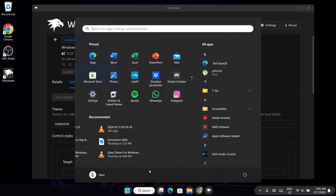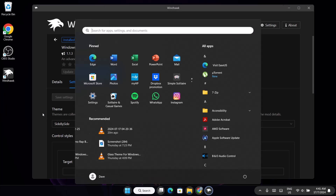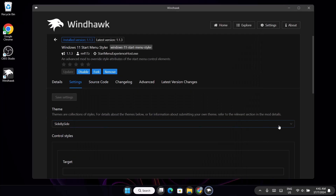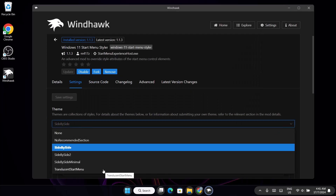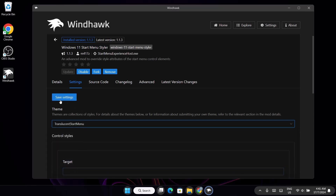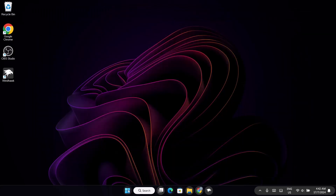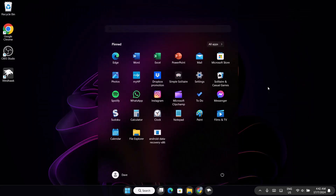But I'm not going for that one. I'll go back, expand the theme, and select Translucent Start Menu. Click on that and save settings. Now if you open the Start Menu you can see it's translucent with a blur effect, which looks pretty cool.